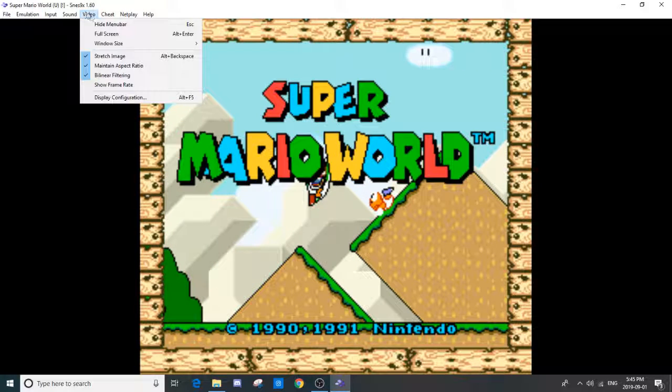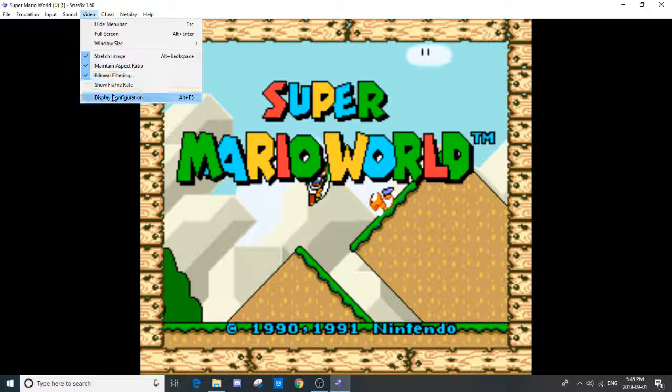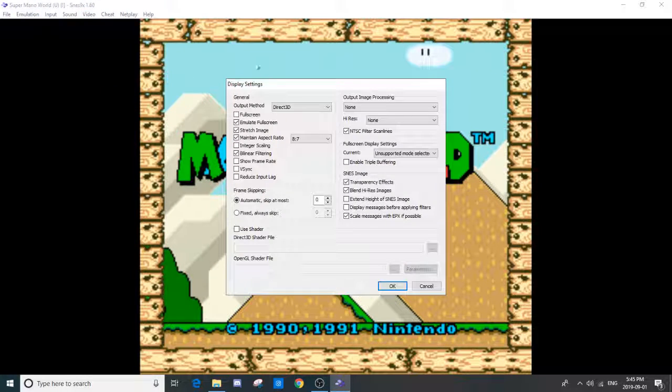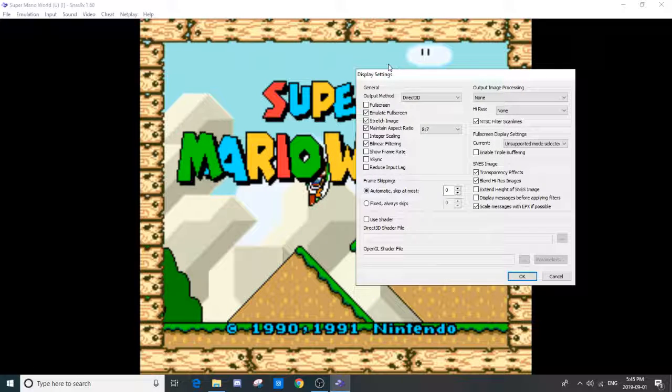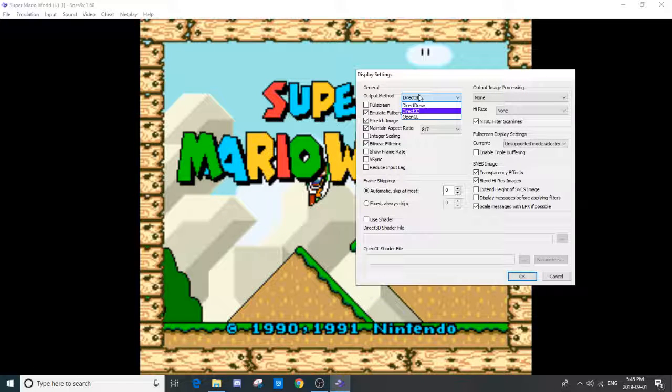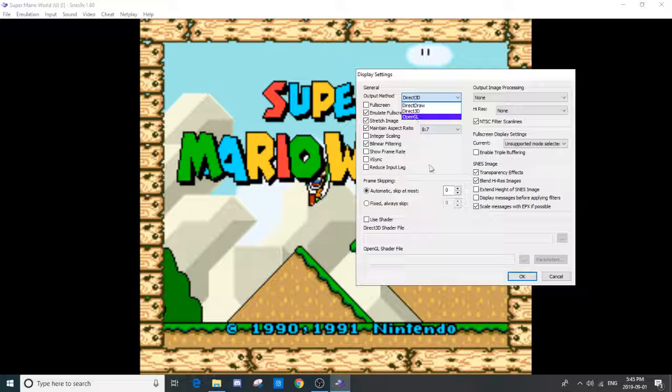First thing you're going to want to do is go to the video. Go to your display configuration. The output method, it may be faster if you pick Direct Draw, Direct 3D, or OpenGL. Depends on your system.